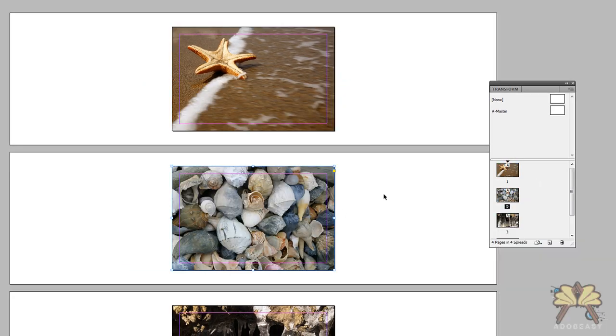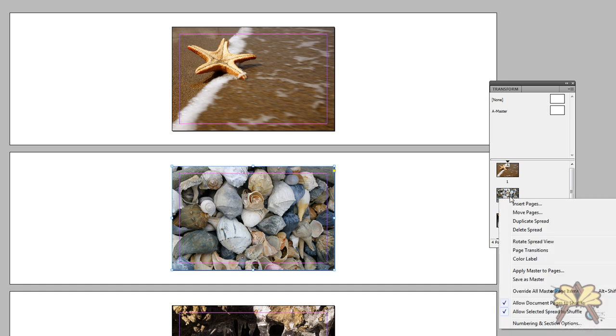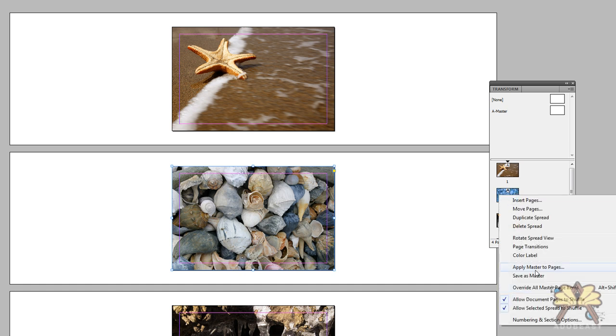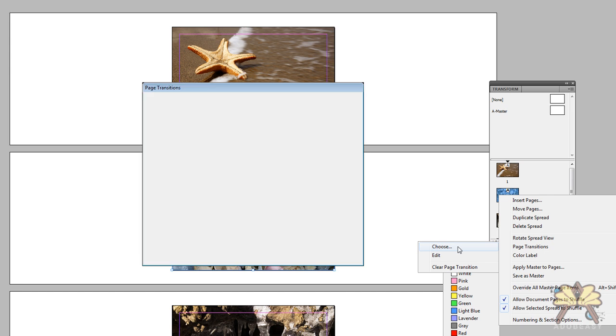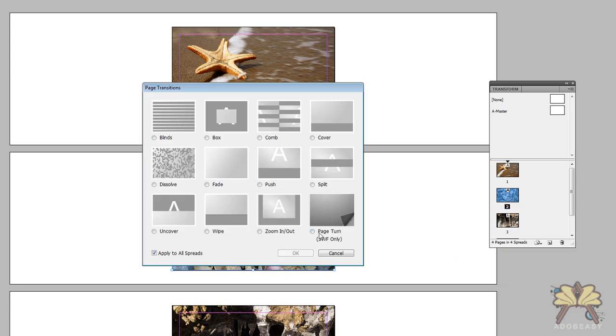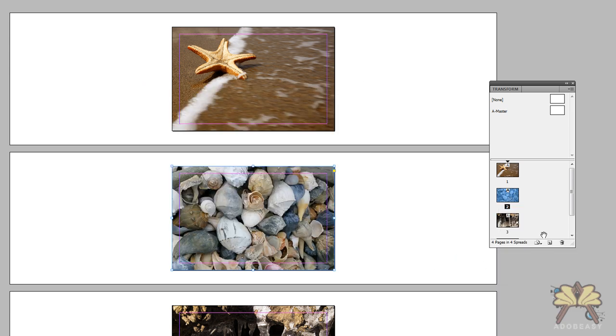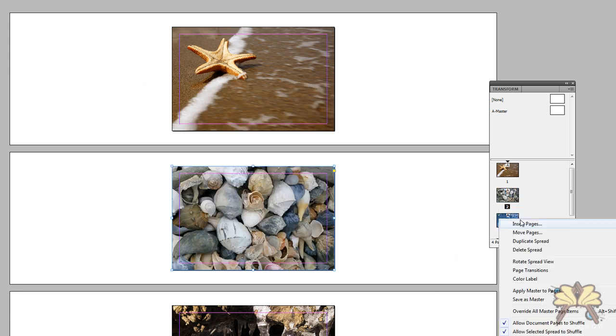So we'll continue to do that for the next three pages. We're going to select page transitions, choose and select it again. Come to the third page.